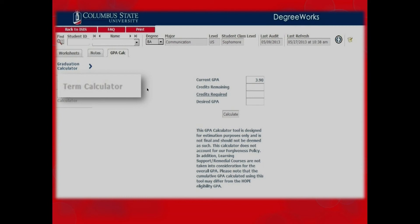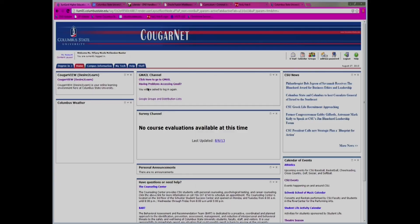Your advisor will use DegreeWorks during advising each semester to help you understand your degree progression here at CSU. If you have any questions, please contact your advisor for assistance. And when you are finished, always remember to log out.